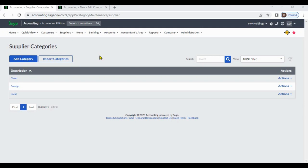For example, a business may use categories such as domestic suppliers, international suppliers, and small business suppliers, while a retailer may use categories such as high volume suppliers, specialty suppliers, and strategic suppliers.